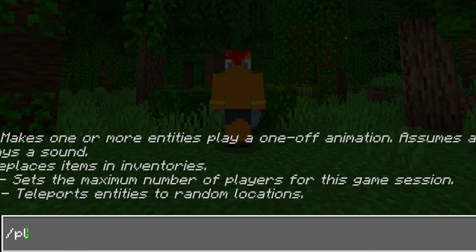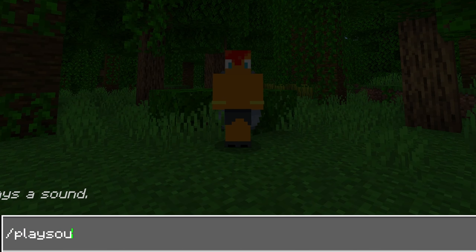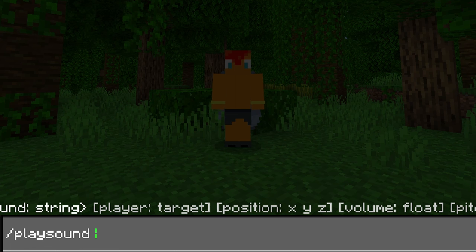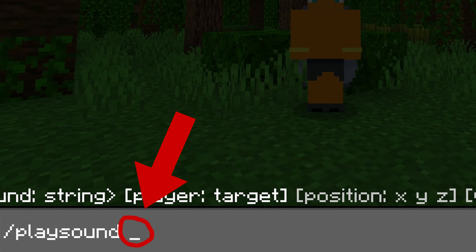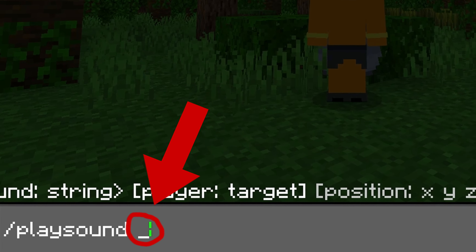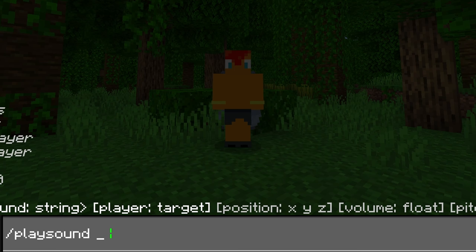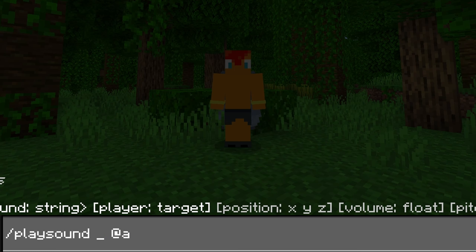Begin with typing /playsound, then type what sound you want to be played. I'll just type underscore here as an example, but change this out with the sound you want when executing the command yourself. After that, type which players the sound shall be played to. You can stop the command here and it'll work.